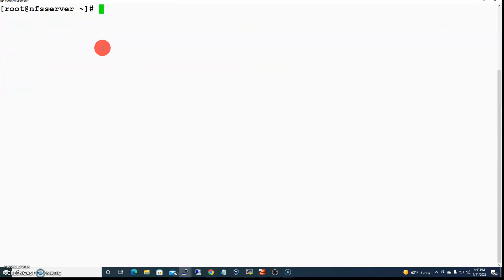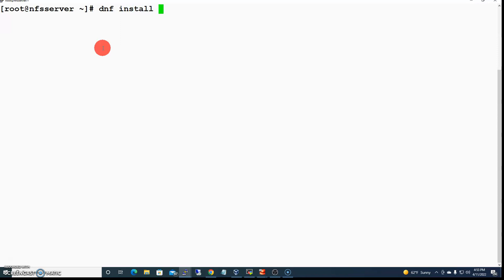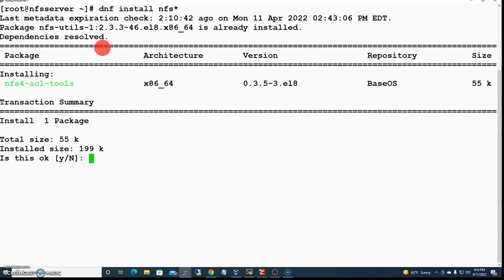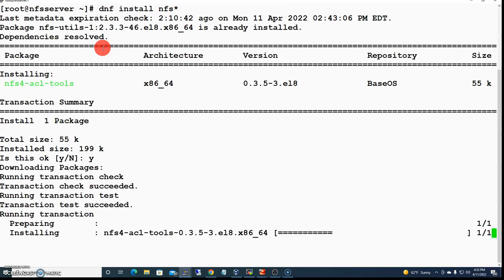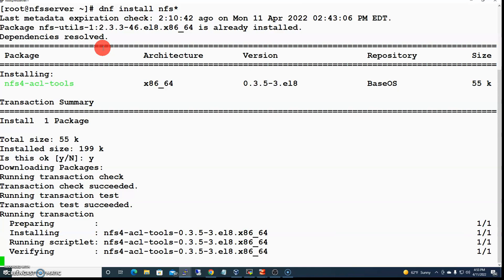I'm going to install the packages that I need for NFS. Any packages that start with NFS — that's why I'm putting that asterisk there. We'll say yes and the installation will proceed.